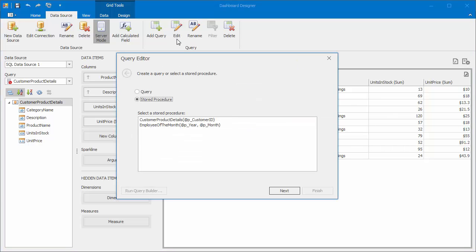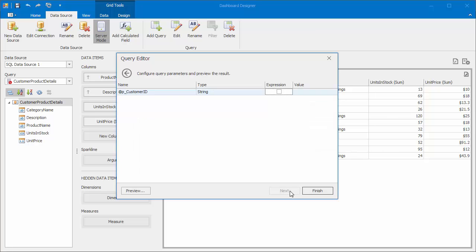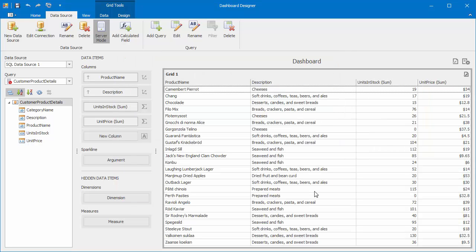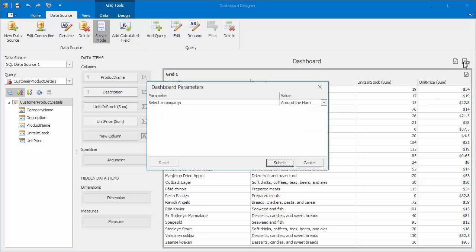Go to our stored procedure again. Enable the Expression checkbox and select the created parameter. Click Finish. Now you can see each company's data that is selected.